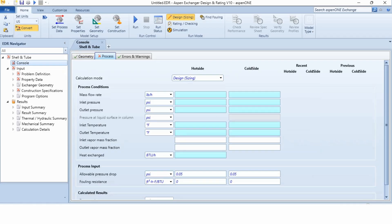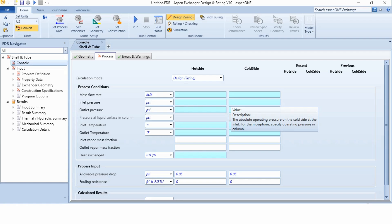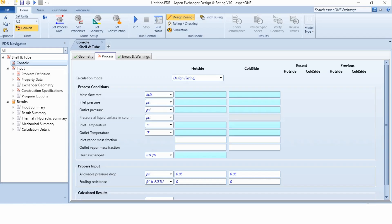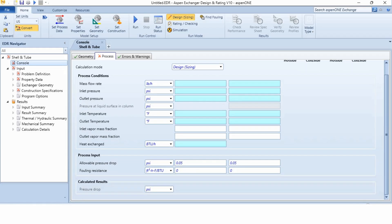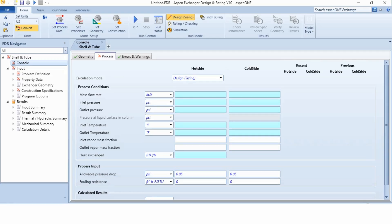Going to this process, we have to specify the properties over here and what are those properties for hot side and cold side actually. This is the hot side and this is the cold side. The mass flow rate is pound per hour. Inlet pressure, outlet pressure is psi. The temperatures are in degree Fahrenheit and accordingly we are given the values.